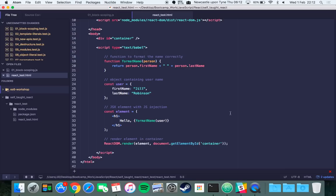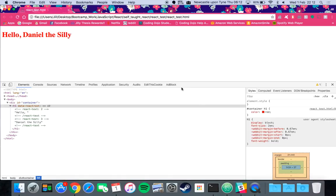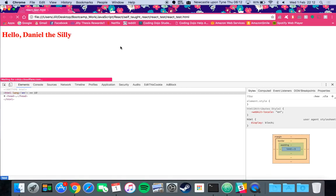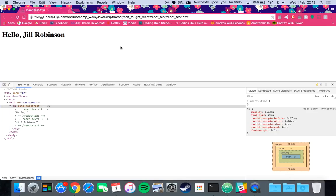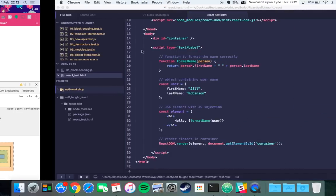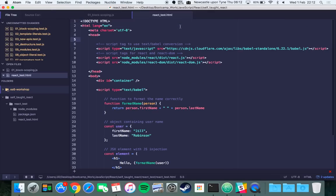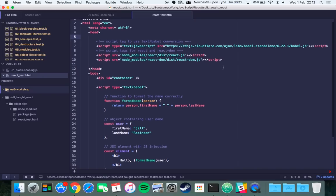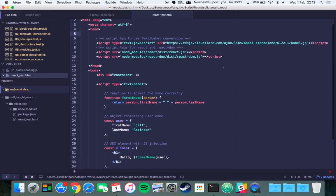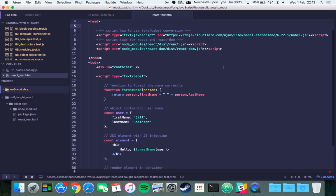If we go to the browser you can see here if I reload the page it says hello Jill Robinson. It's a little slow to reload the page at the minute probably because I'm using the cloudflare script tag which compiles the script on the fly rather than using webpack and Babel. Obviously you wouldn't do that in production code because it's a lot slower but it works for our purposes.